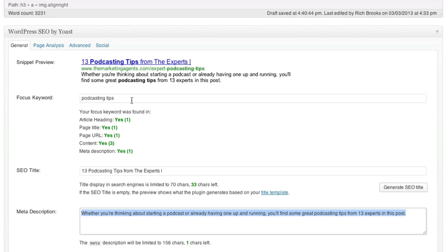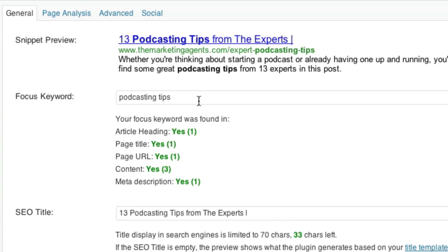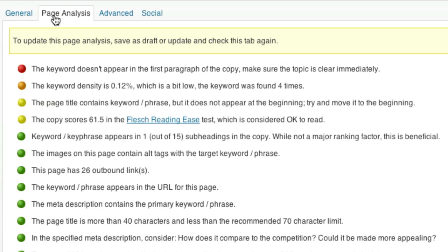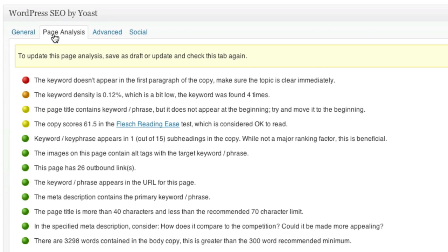Yoast is also going to give you some immediate feedback on your keyword usage. You can dig a little bit deeper in the page analysis and get more information on how you did and where some opportunities for improvement may lie.